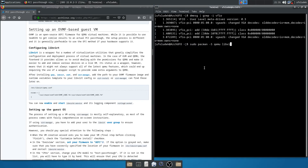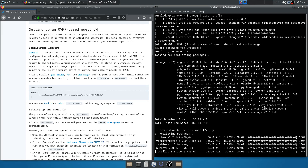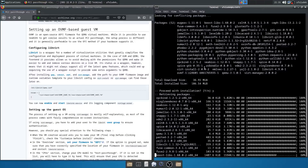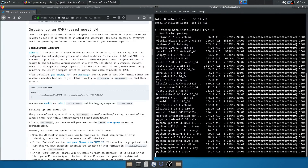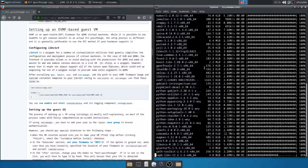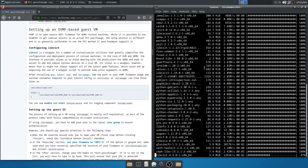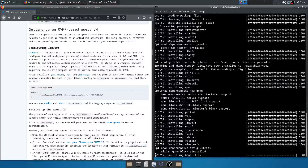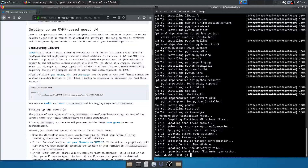We install libvirt, ovmf, and virt-manager. Enter the password, yes.